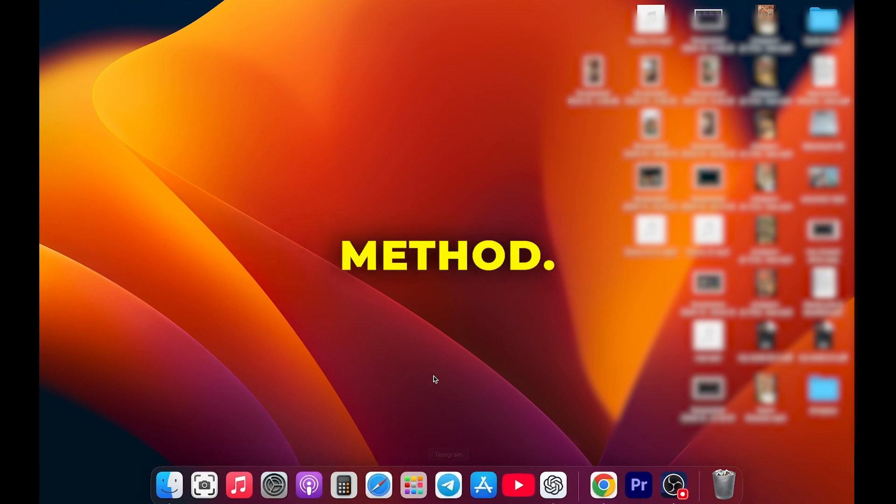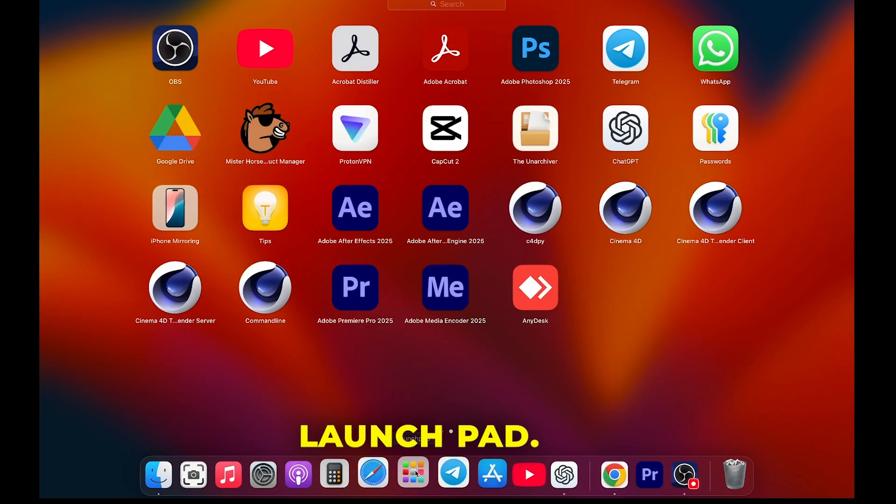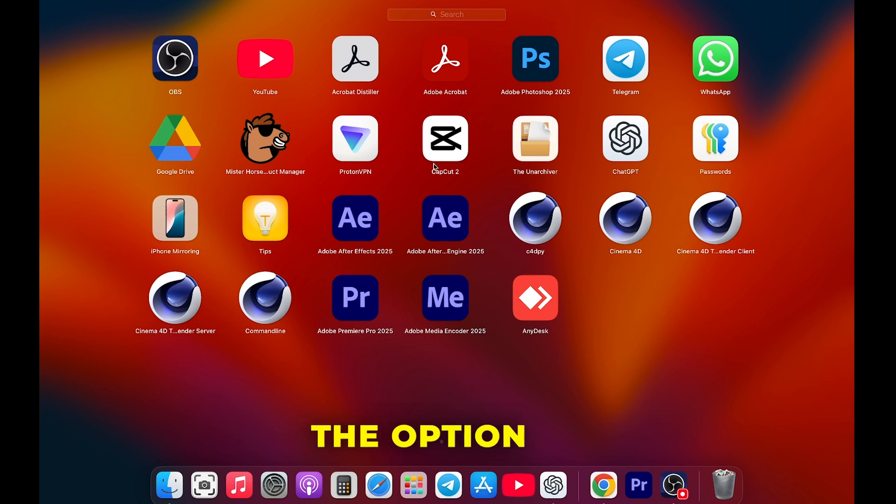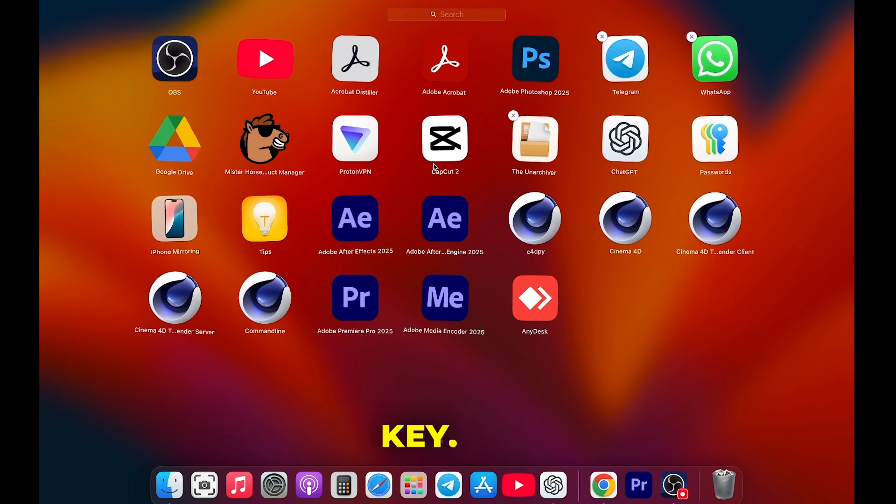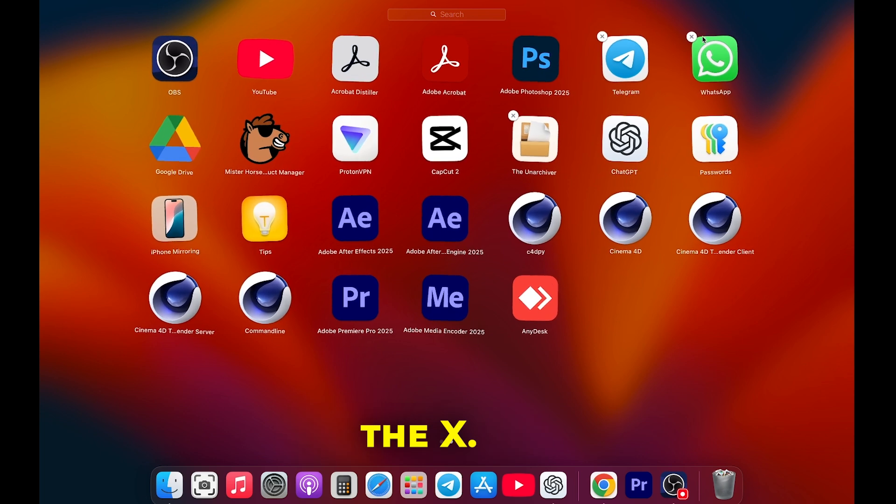First, let's try the basic method. Go to Launchpad. Hold down the Option key. You'll see the apps start to jiggle, and you can uninstall some by clicking the X.